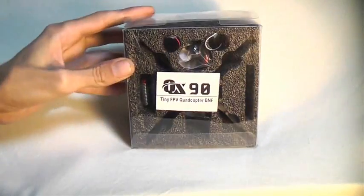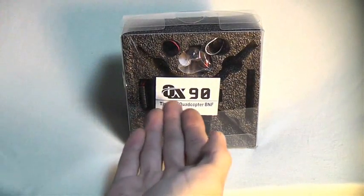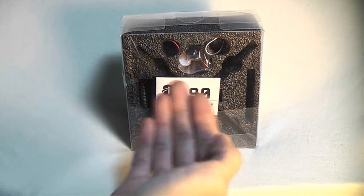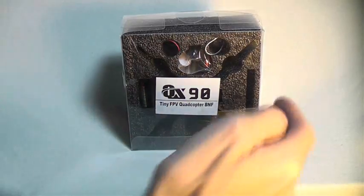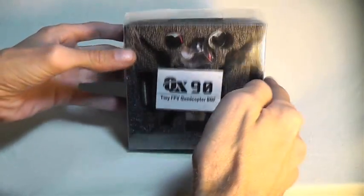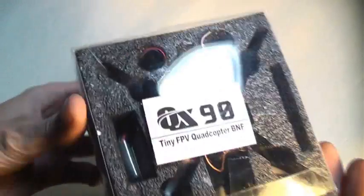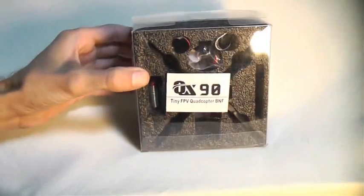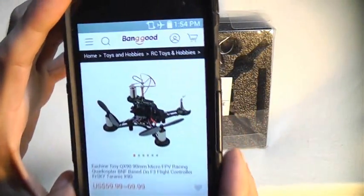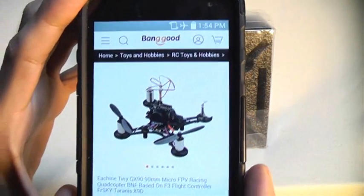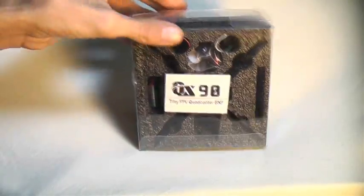Today on RC101, we're going to take a look at the E-Sheen QX90 Tiny FPV Quadcopter. This is one of the smallest FPV quadcopters in the world. You can pick one up from banggood.com for $60 to $70. Pretty good deal.